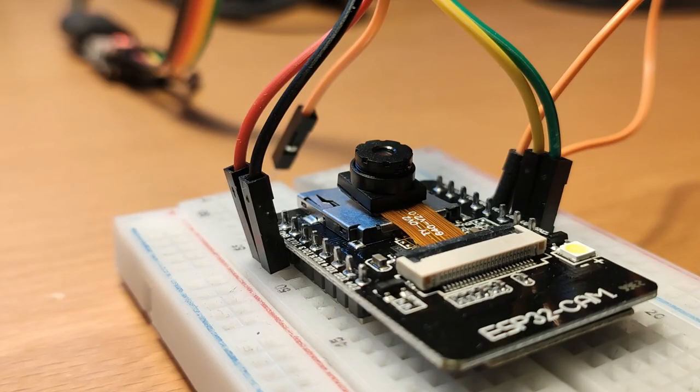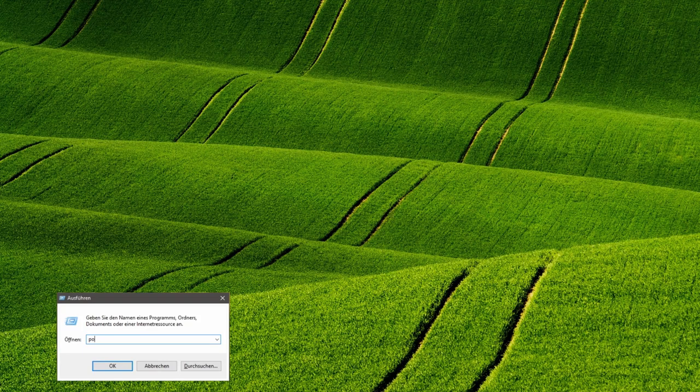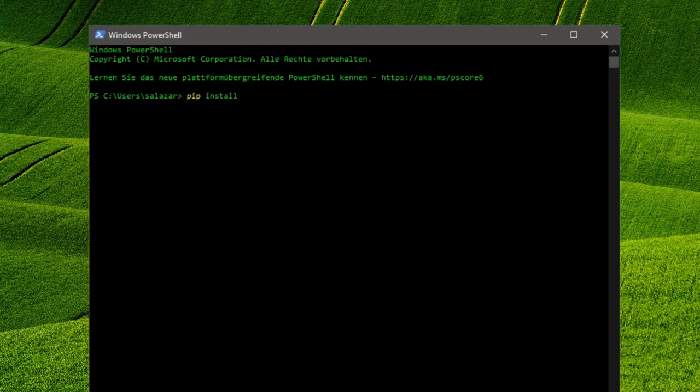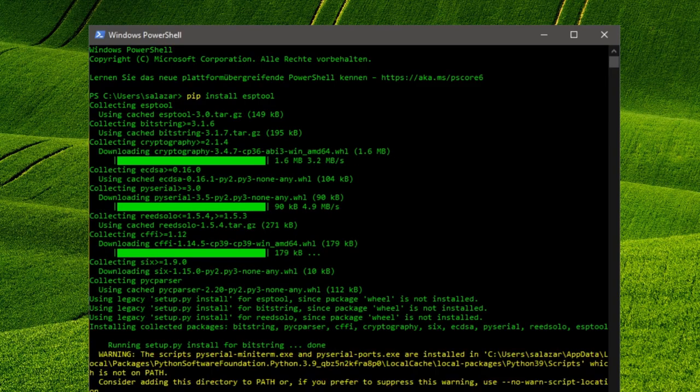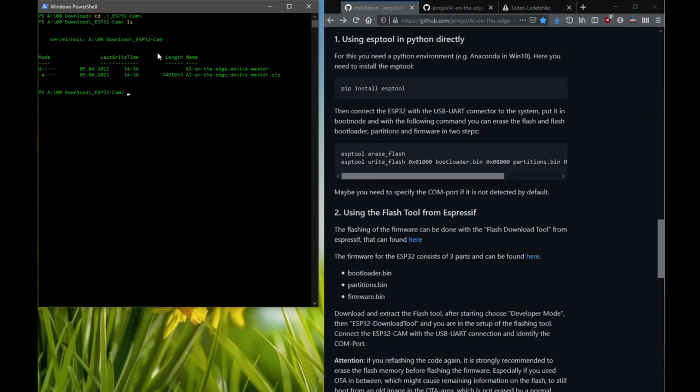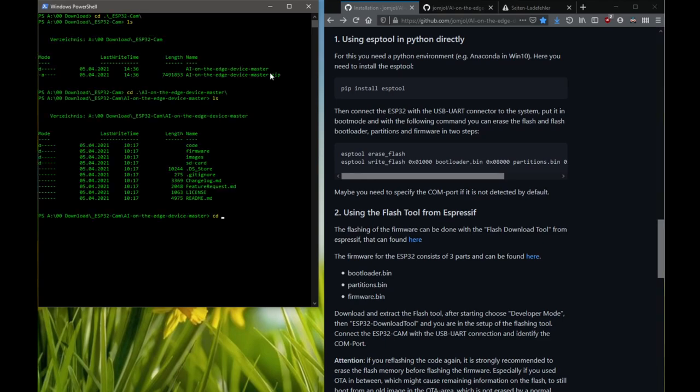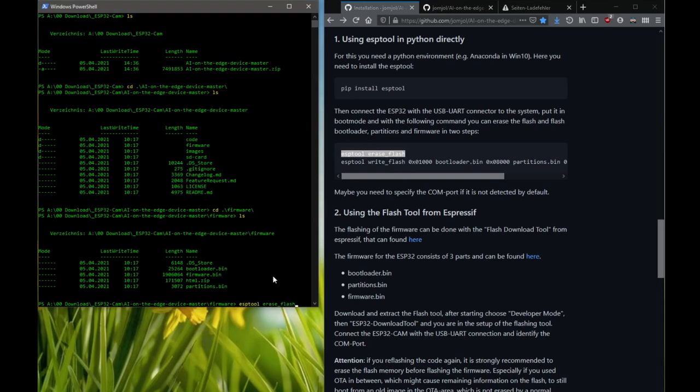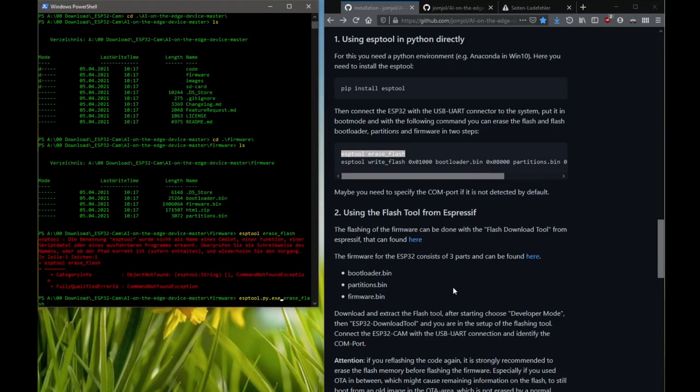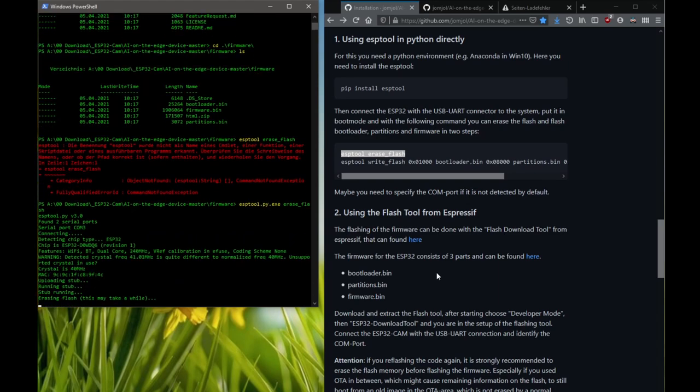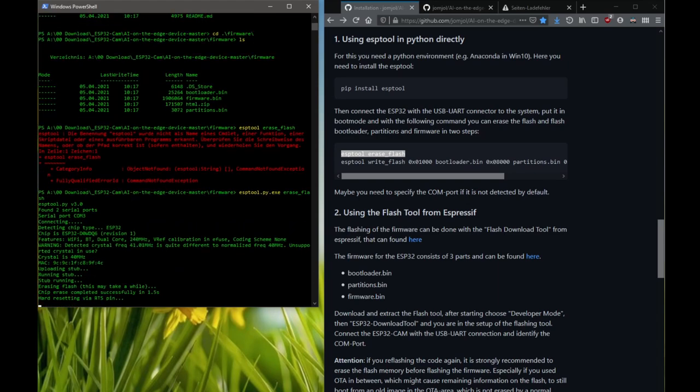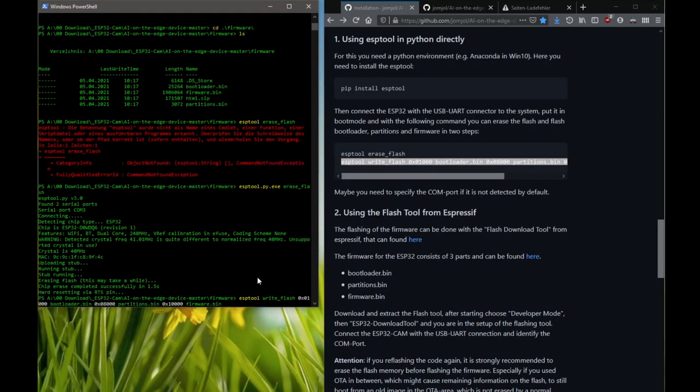Now we open the command line or a PowerShell of Windows. There we have to install the required Python library with pip install esptool which allows us to change the firmware of our ESP via Python. Now we navigate to the firmware folder on the hard disk and get the installation instruction from the AI on the edge website. We start with esptool erase flash. It may be necessary to rename the esptool command to esptool.py.exe. Then we execute the second command which flashes the bootloader firmware and partitions.